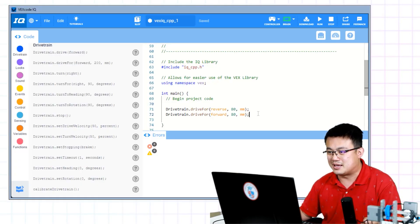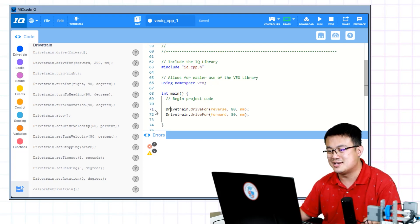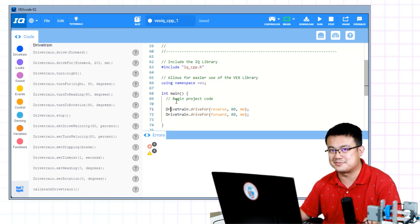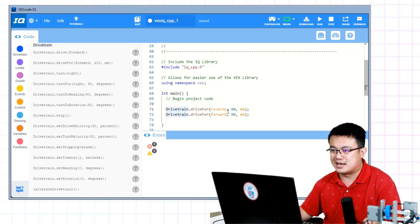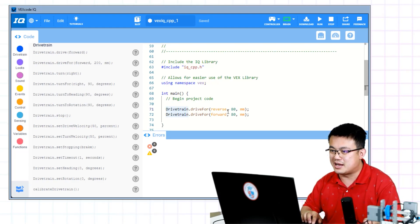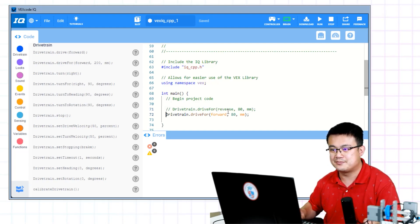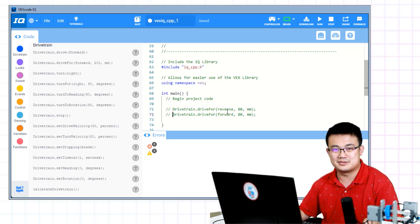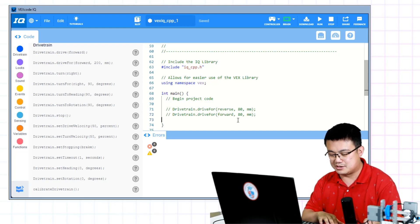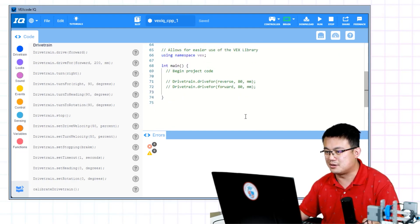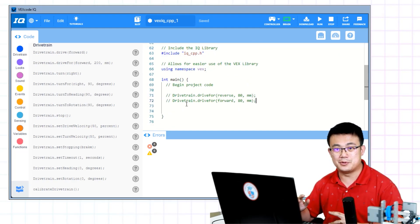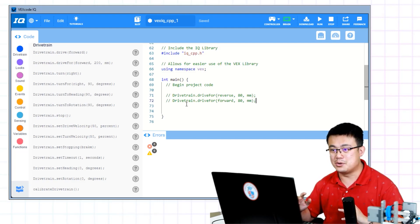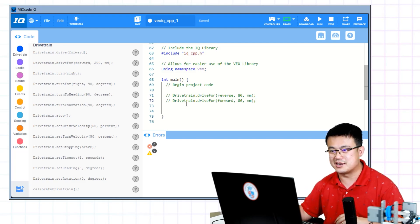You notice these two slashes. These mean that this is a comment that tells C++ to ignore this code. So if I wanted to temporarily remove this code, I don't have to delete it. I can just put two slashes in front of each line that I want C++ to ignore. That way, it won't cause an error when I run the code. Now that we know how to move our robot forwards and backwards, we can also get our robot to turn around.